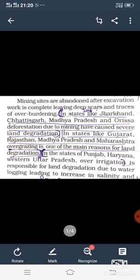First we learned about land utilization — how the land is used — and then land degradation. Mining sites are abandoned after excavation work is complete, leaving deep scars and trash on the land.